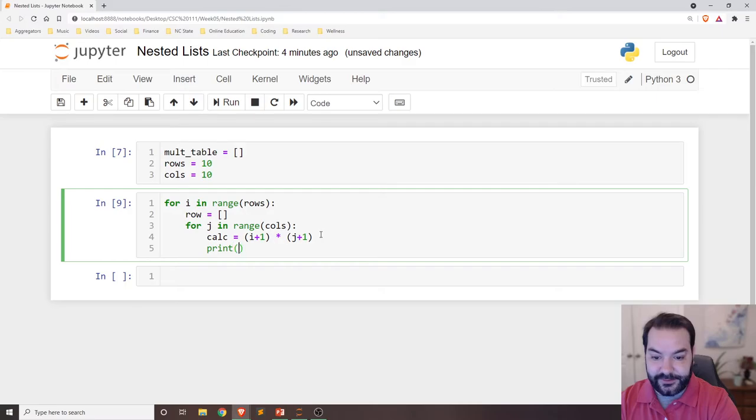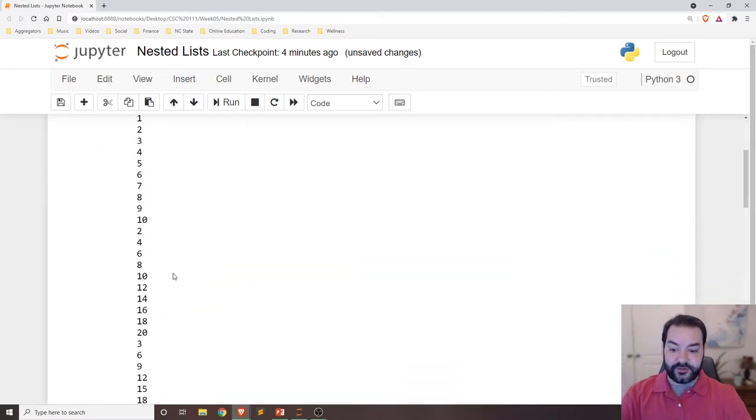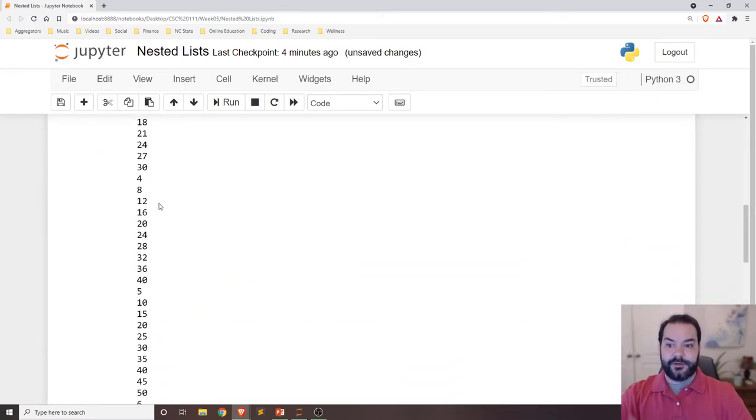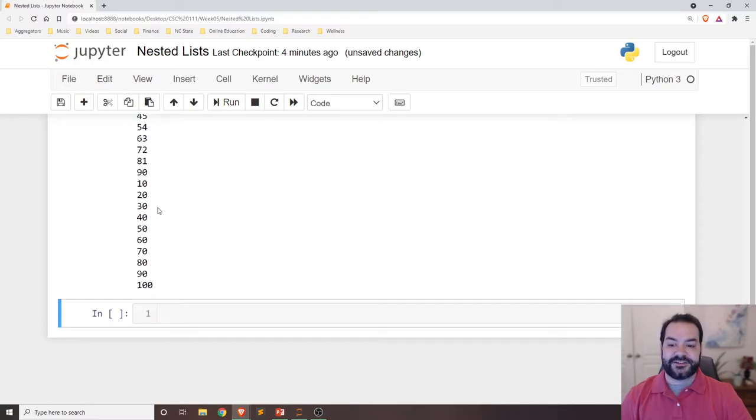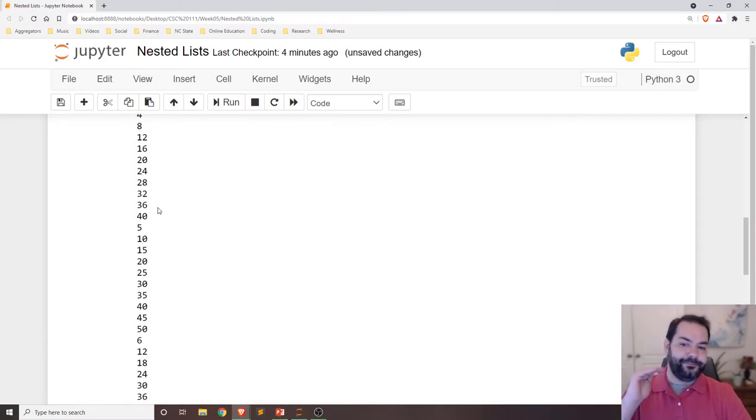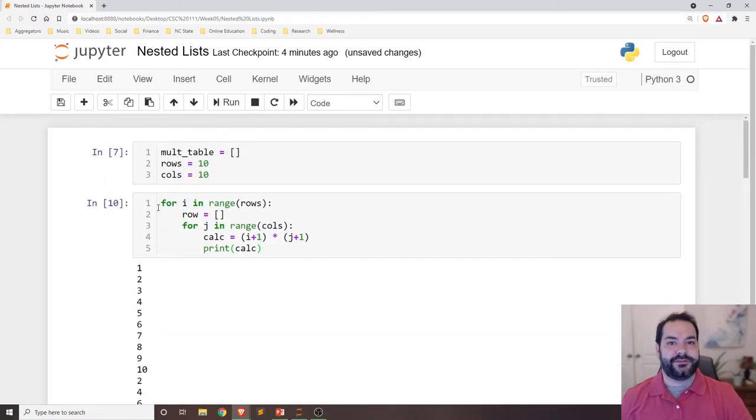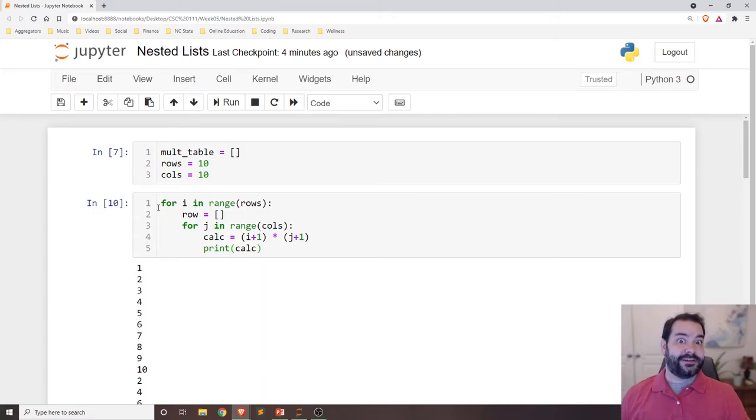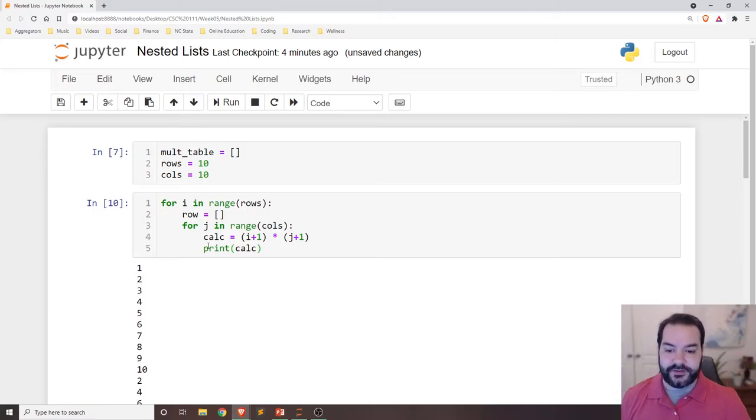what I should see if I print this out, is, again, just the multiplication table, but not quite built just yet, right? I just printed, so everything's on its own line. I haven't built my multiplication table just yet.